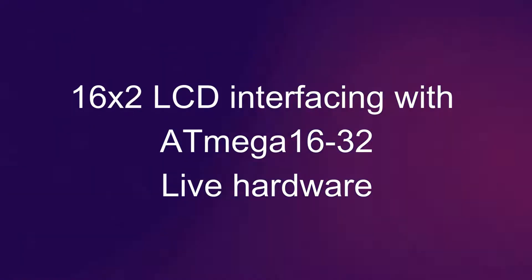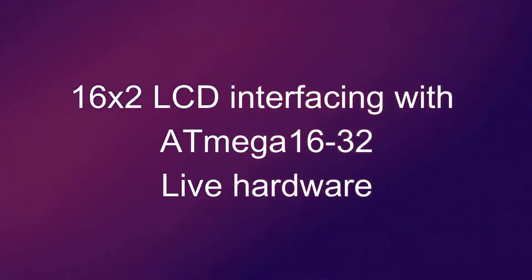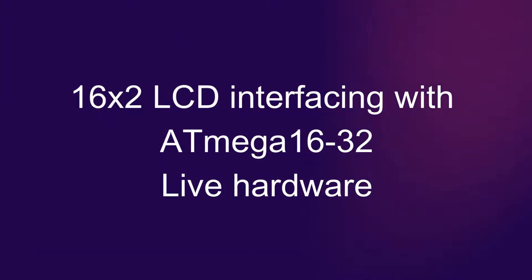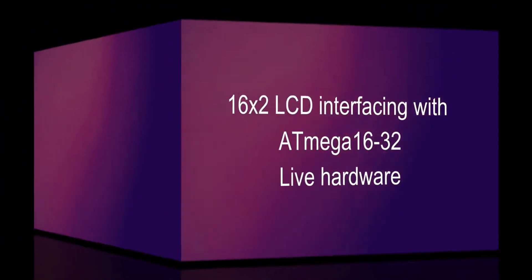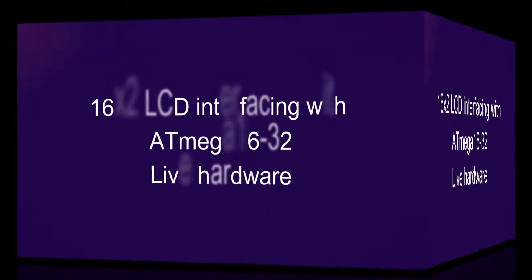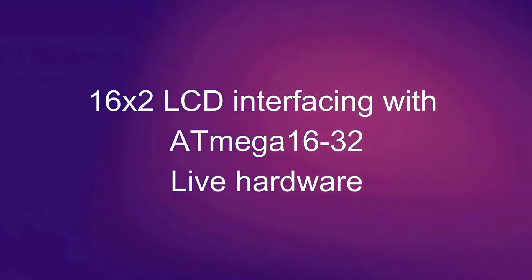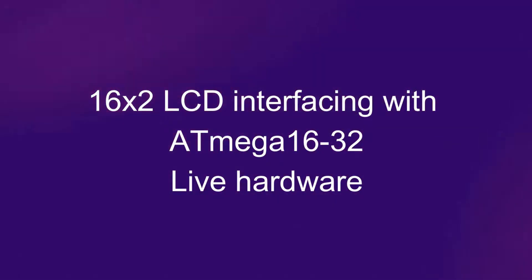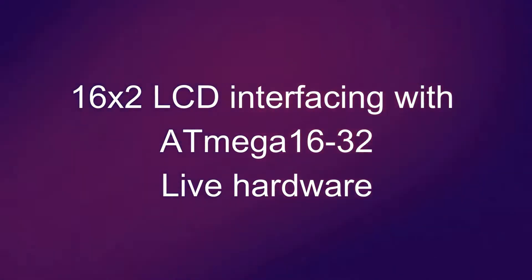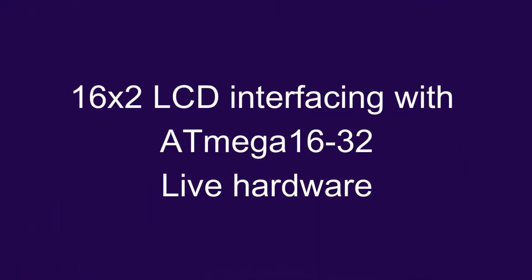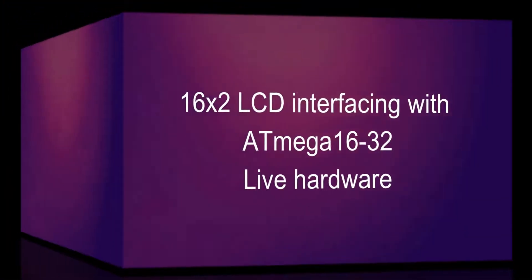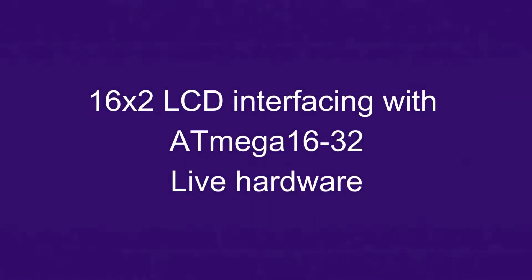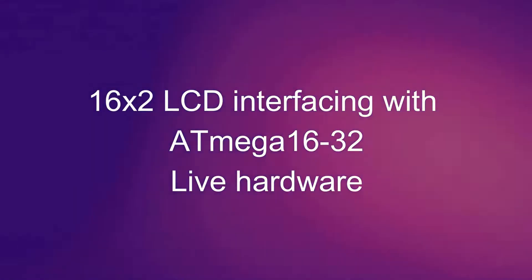Hello everyone, this is Bhupendra Singh and once again I am with a new video with live hardware interfacing of 16x2 alphanumeric LCD with ATmega16 or ATmega32. So let's begin.